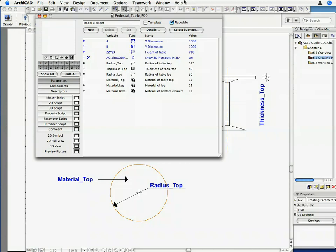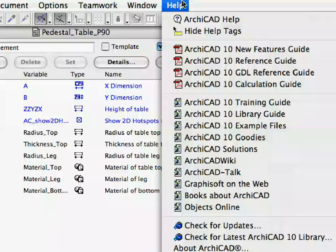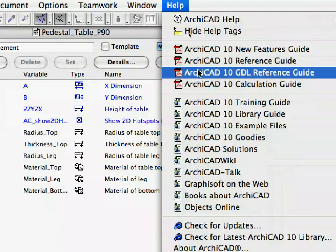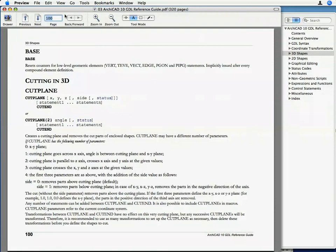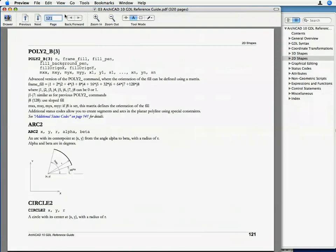Find the Circle2 command in the GDL Reference Guide, page 121, and copy its syntax code to the clipboard.